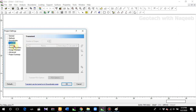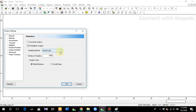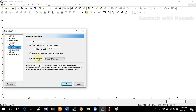Here in the statistics section are two very important terms. We are discussing probabilistic analysis; we can perform sensitivity analysis in the next video. I'll check probabilistic analysis. The sampling method is Monte Carlo — Monte Carlo simulation is a very useful technique in statistics for finding the probability of failure. You can select other methods as well, but this is the most commonly used. Number of samples will be set to 1000, and global minimum is selected.